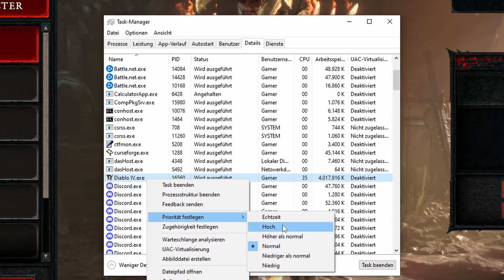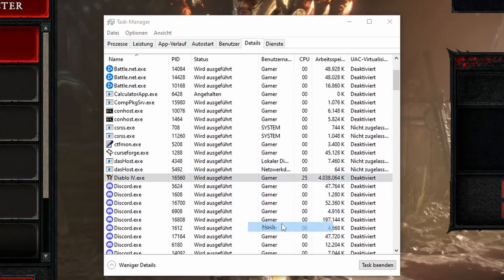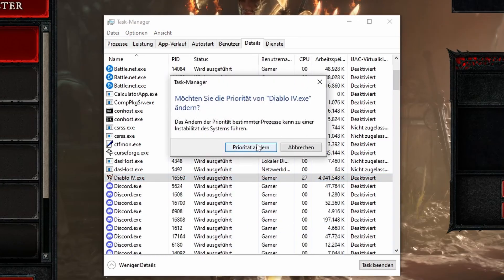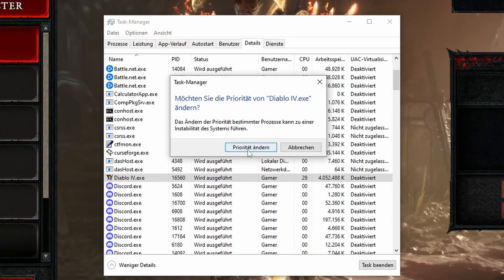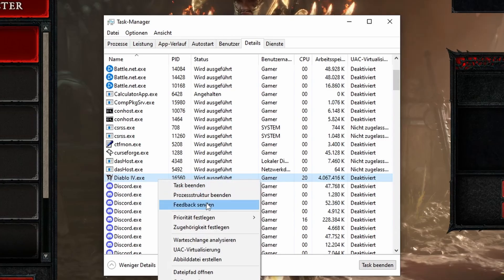Setting the priority to high ensures that your system focuses on the game, allocating more resources to it, which can reduce lag and improve performance, especially on lower end machines.